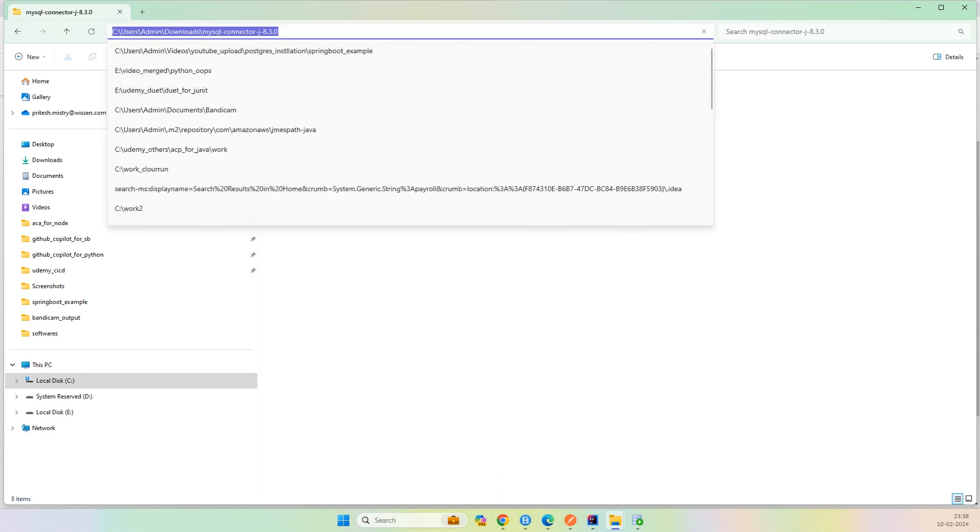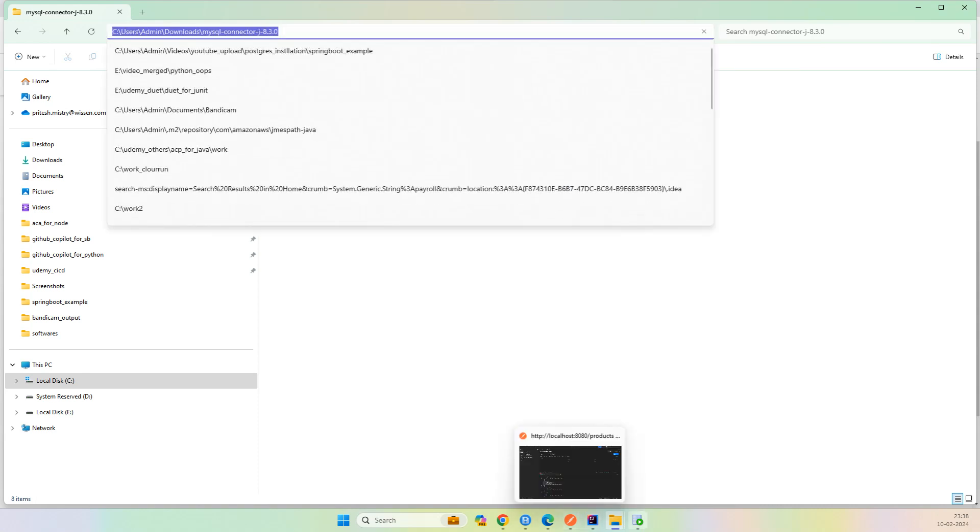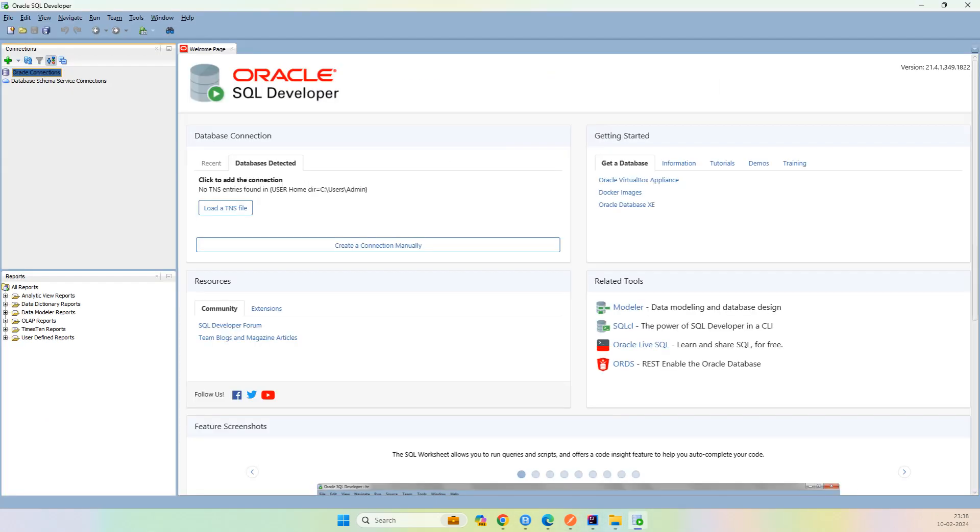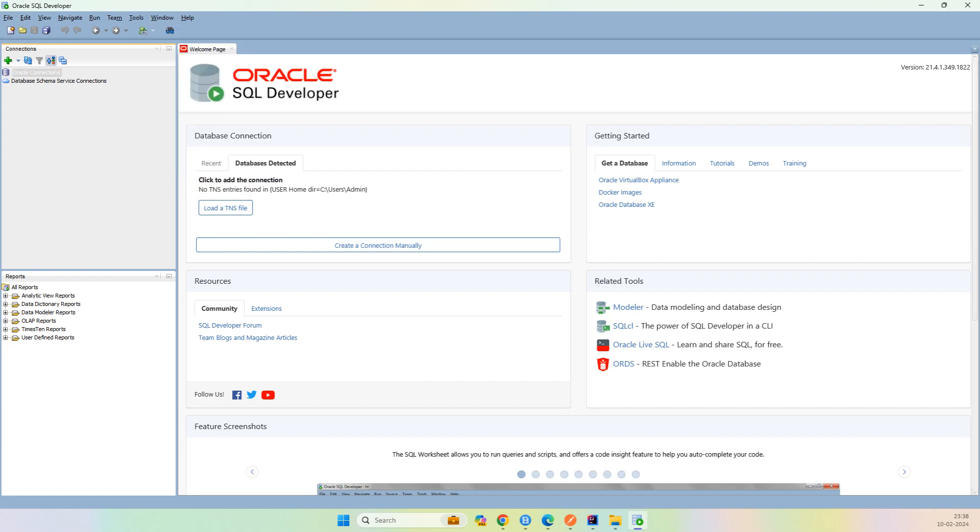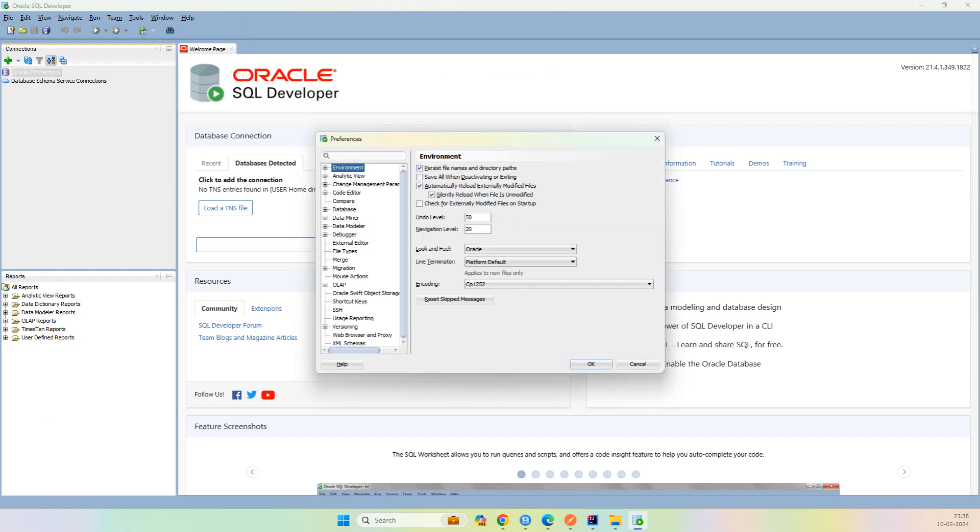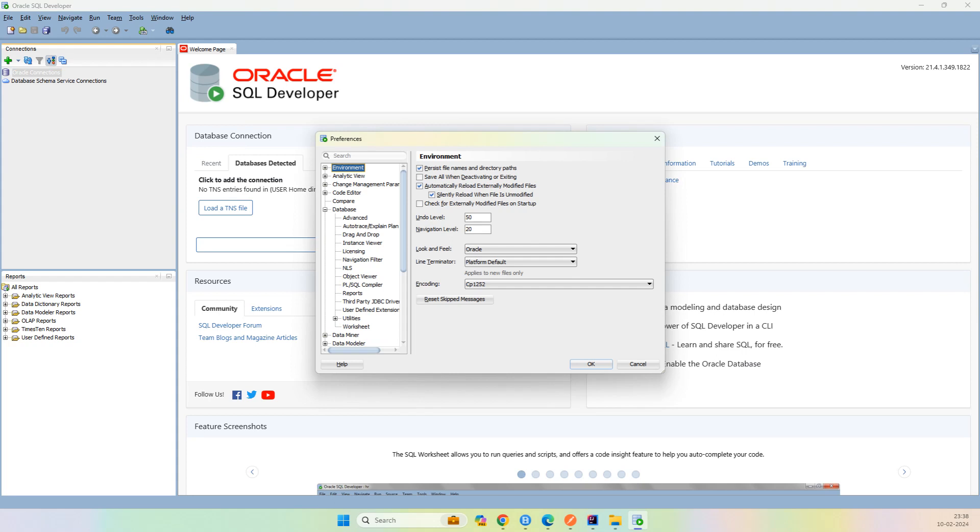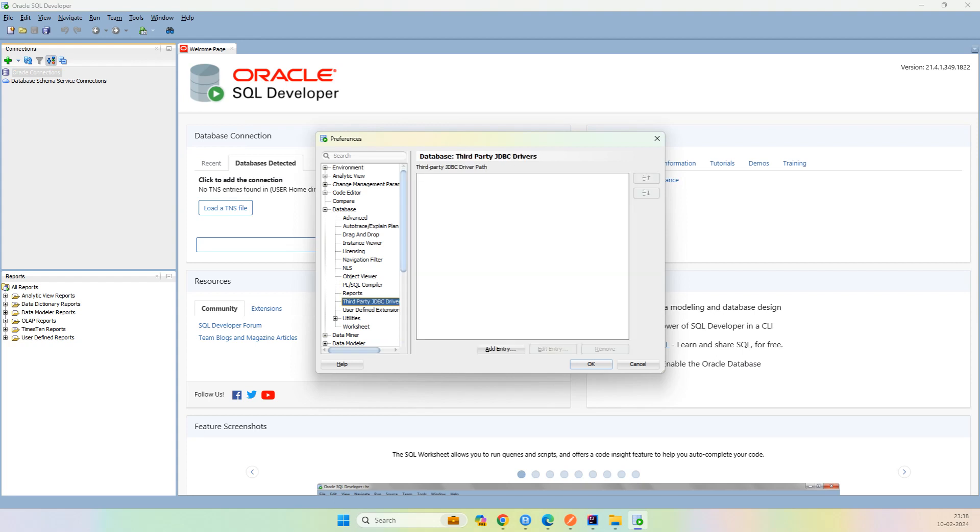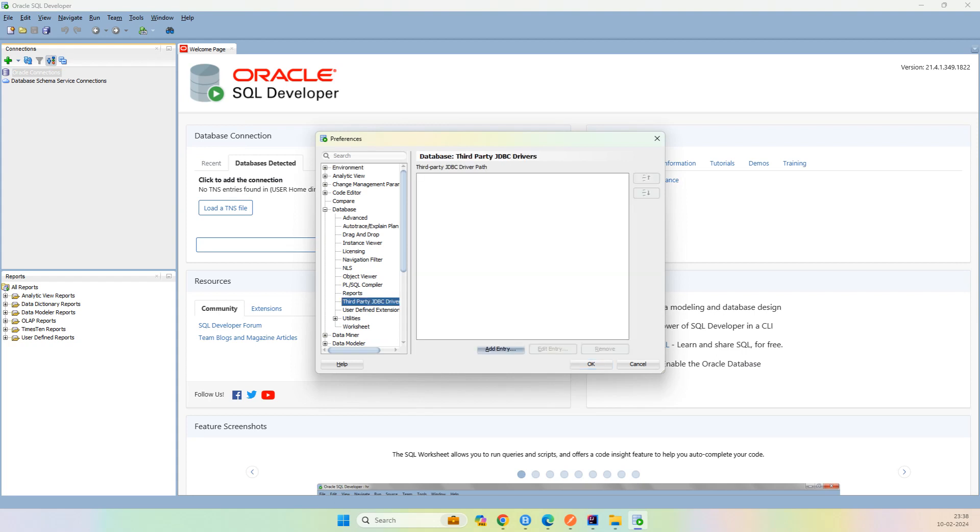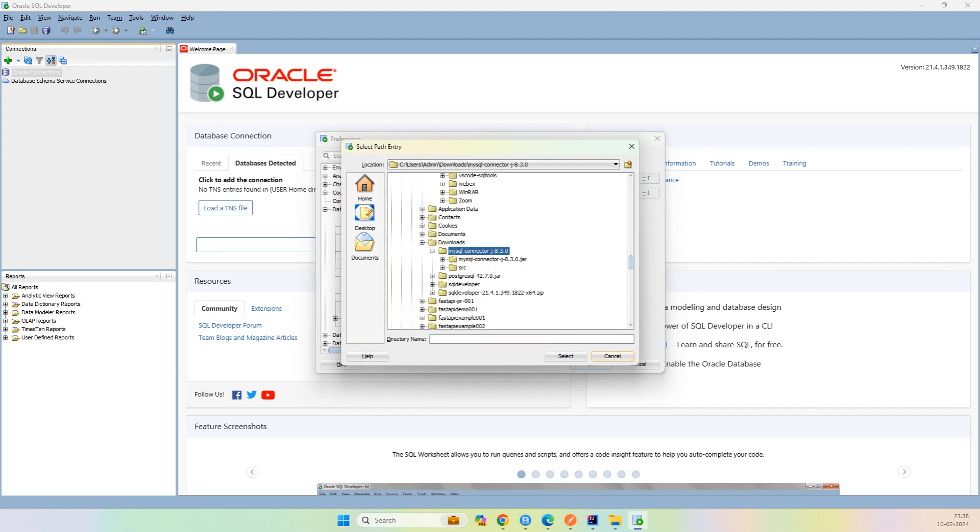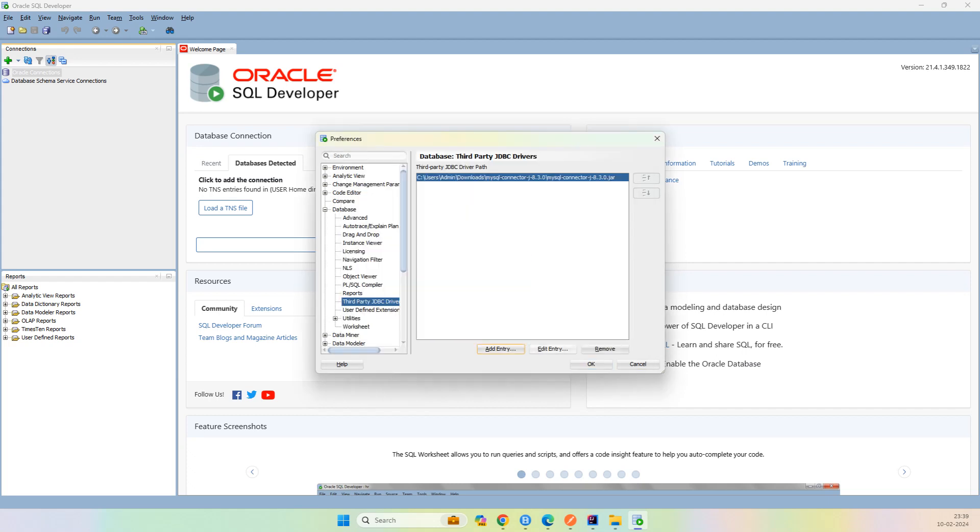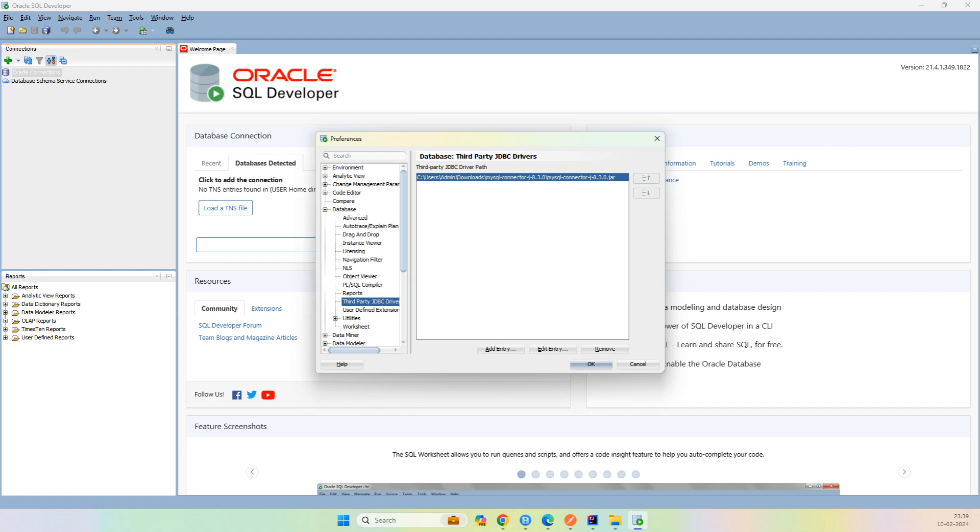I just copy this location. What I will do is go to Tools, Preference, and in the Database, expand the database. Here you can see third-party JDBC driver. Click on Add Entry and paste this URL and just select this jar file. And okay.